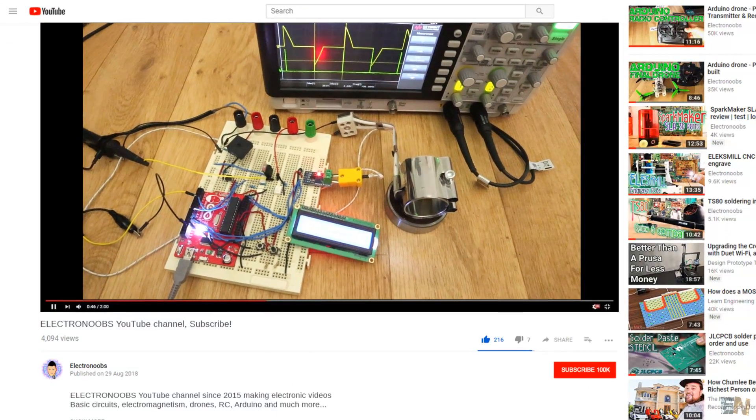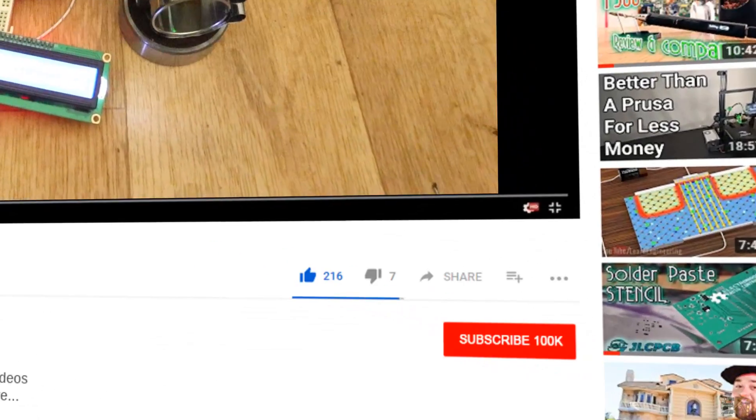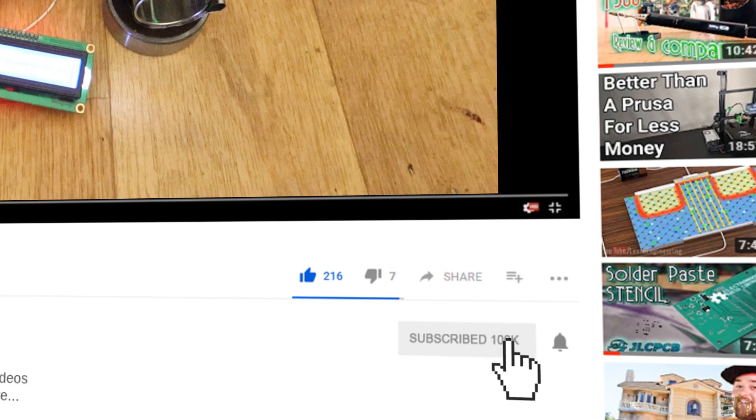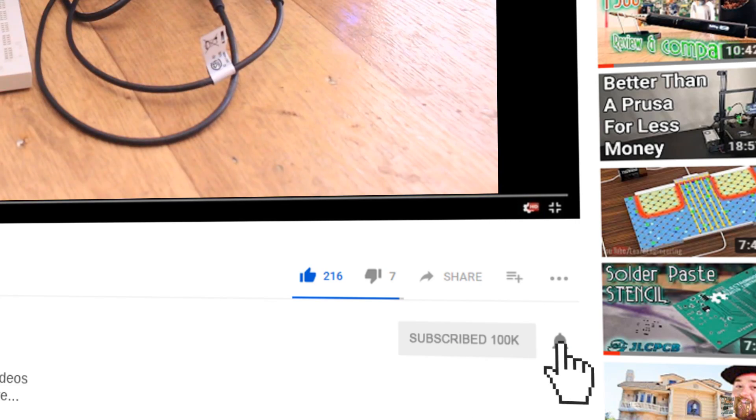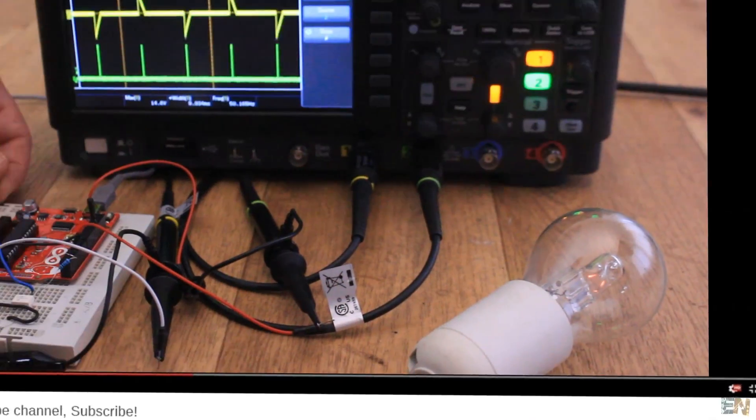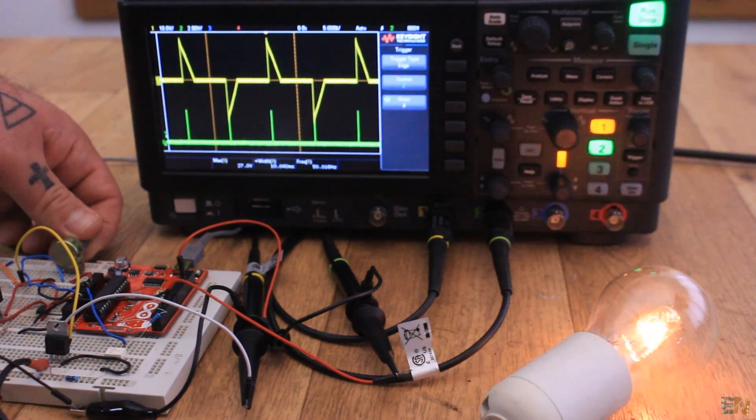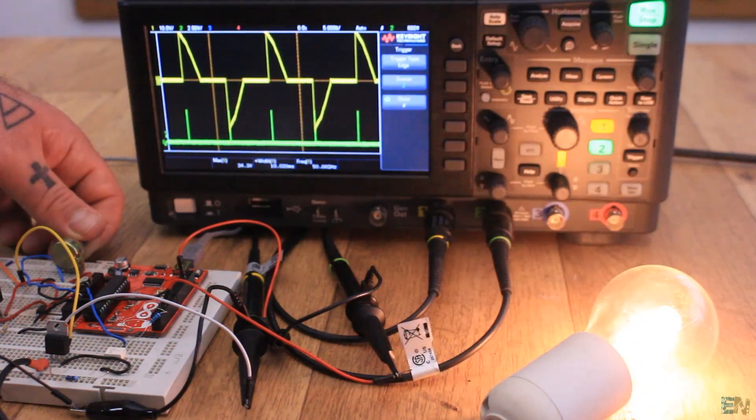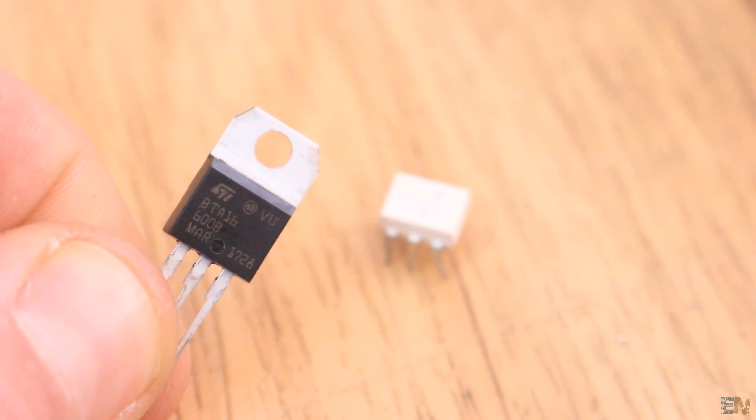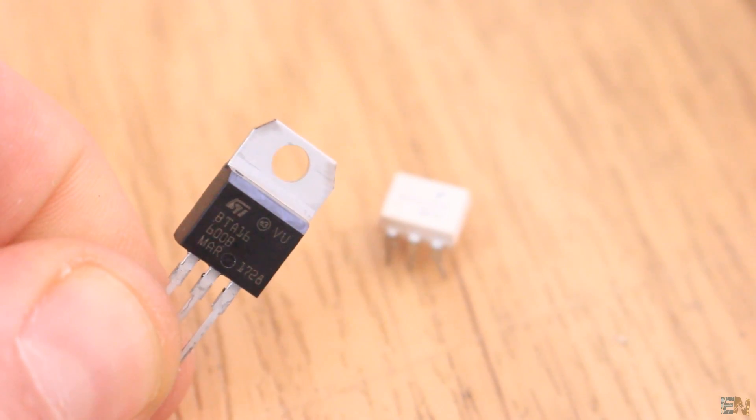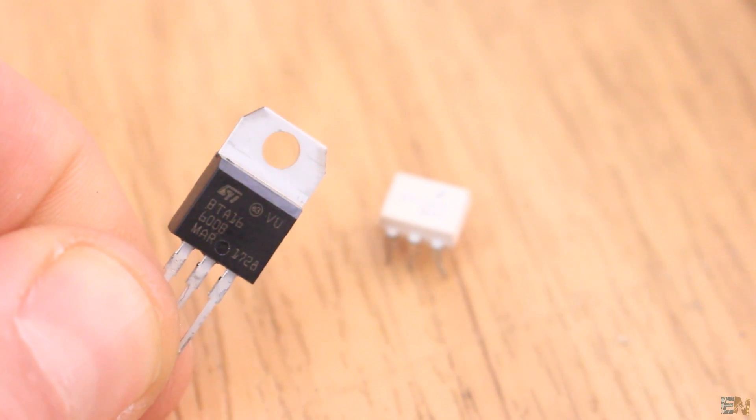But before we start, make sure you hit the subscribe button but also the notification bell otherwise you might miss some of my videos. Also, a big thank you to all my Patreons. So, let's get started.